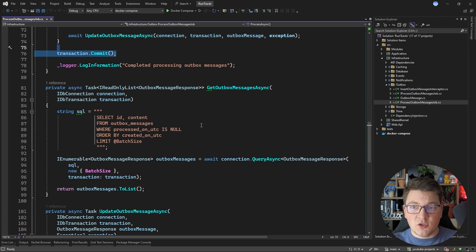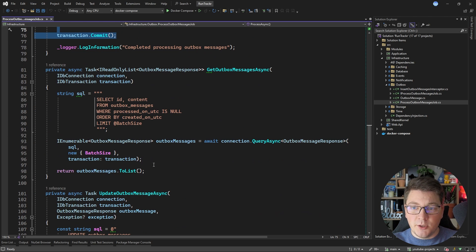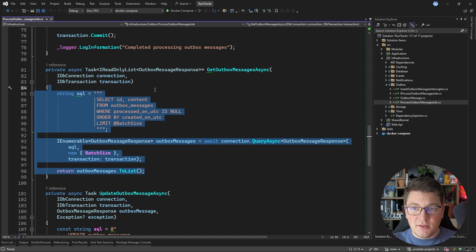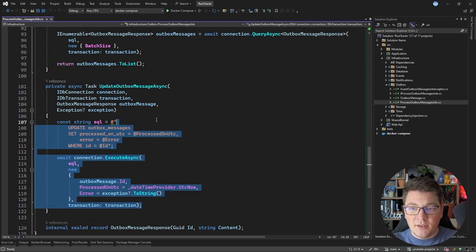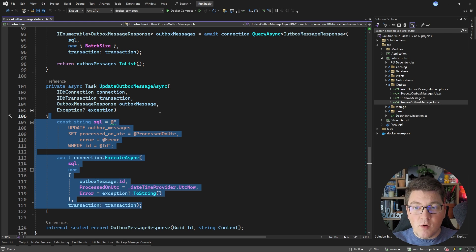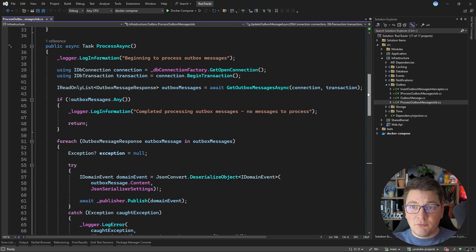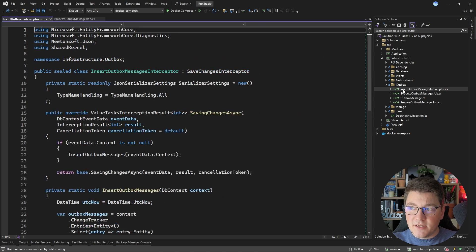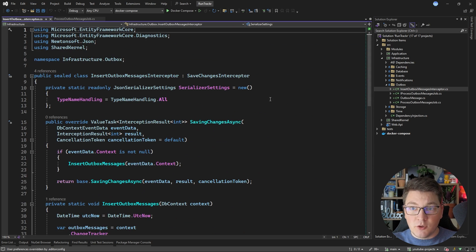I also have some helper methods here that are going to use Dapper to read the outbox messages that we need to process from the database, and one more method that's going to update the outbox message in the database once we are done processing it. As for how the outbox messages end up in the database, we have the insert outbox messages interceptor.